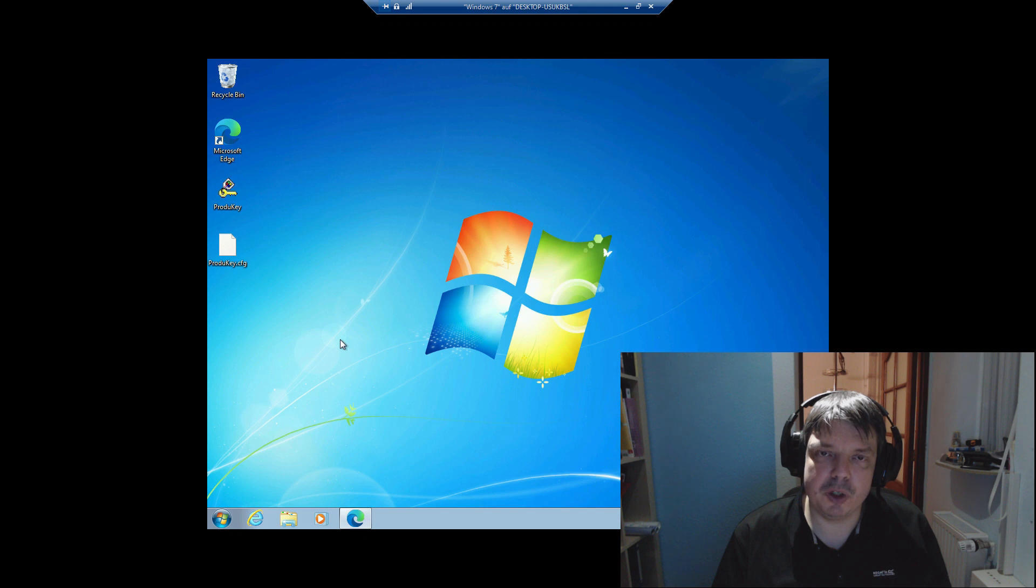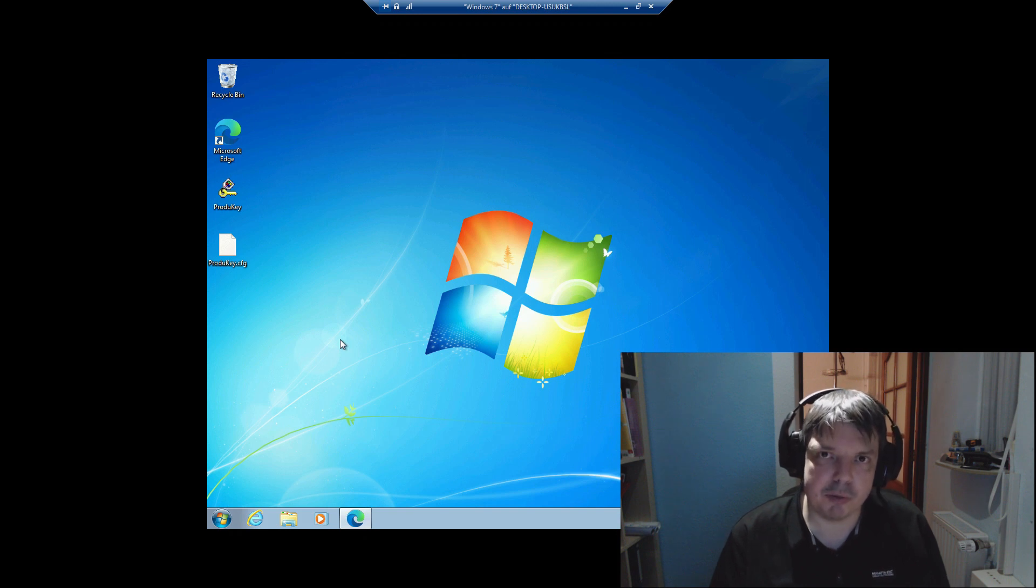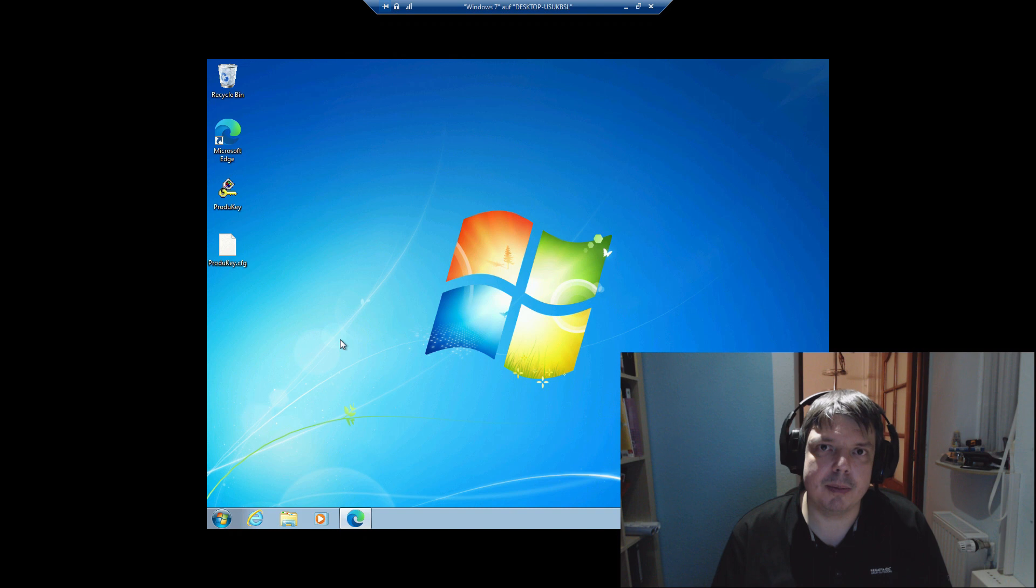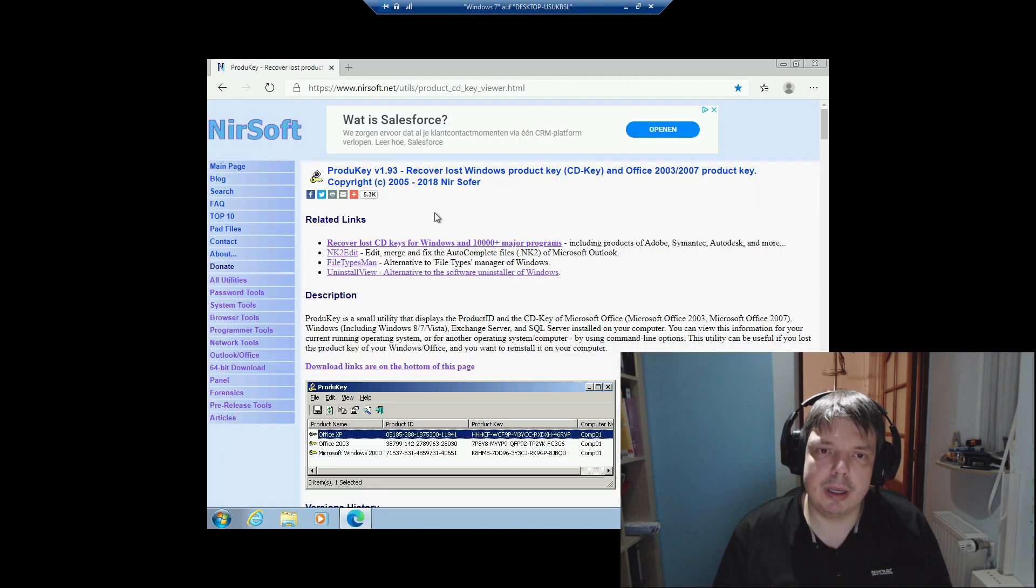It's good for retrieving any product keys of Microsoft products that are currently on the system. You get it from Nirsoft here.